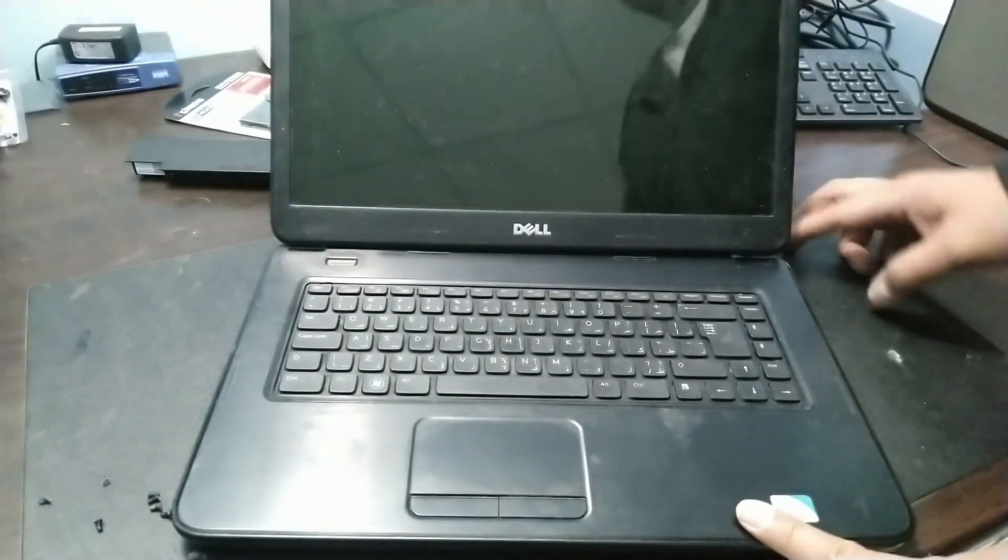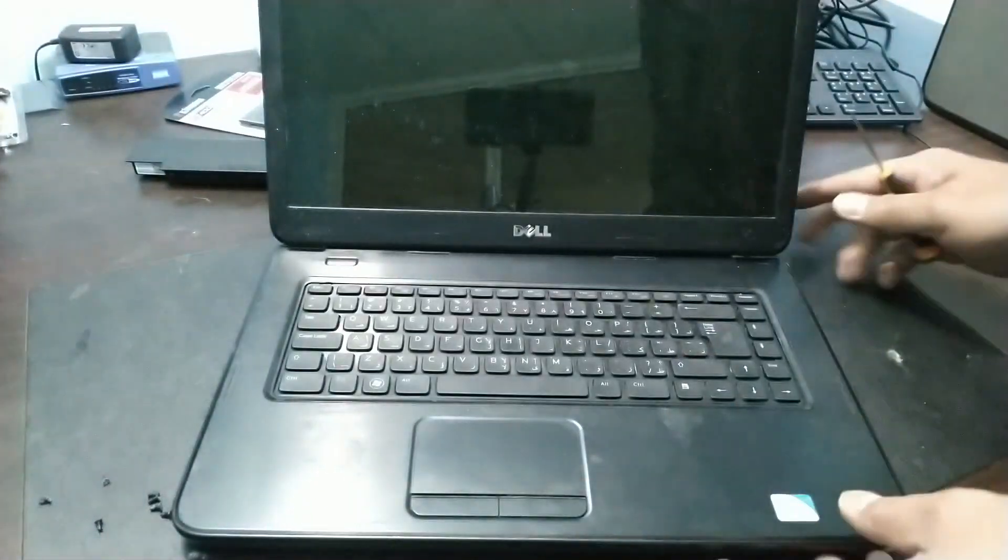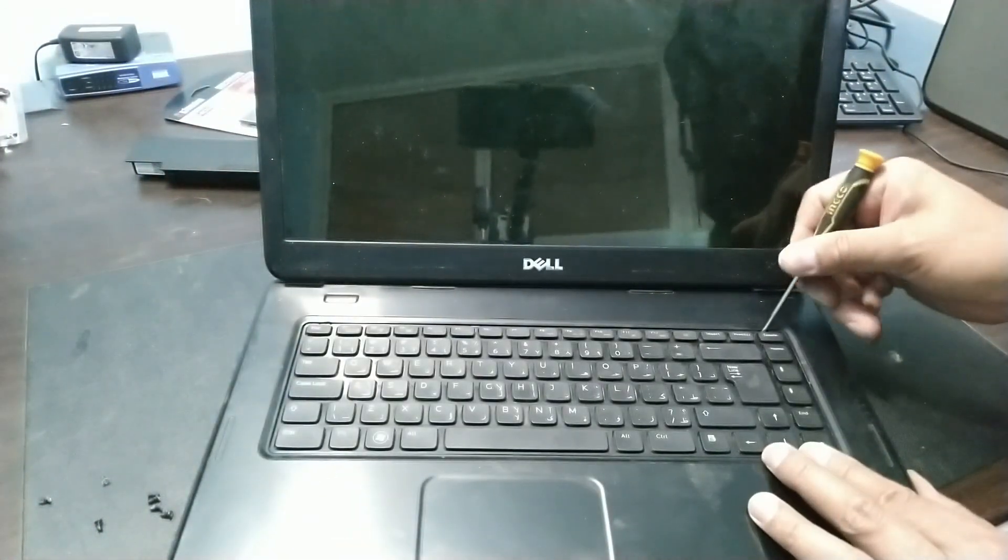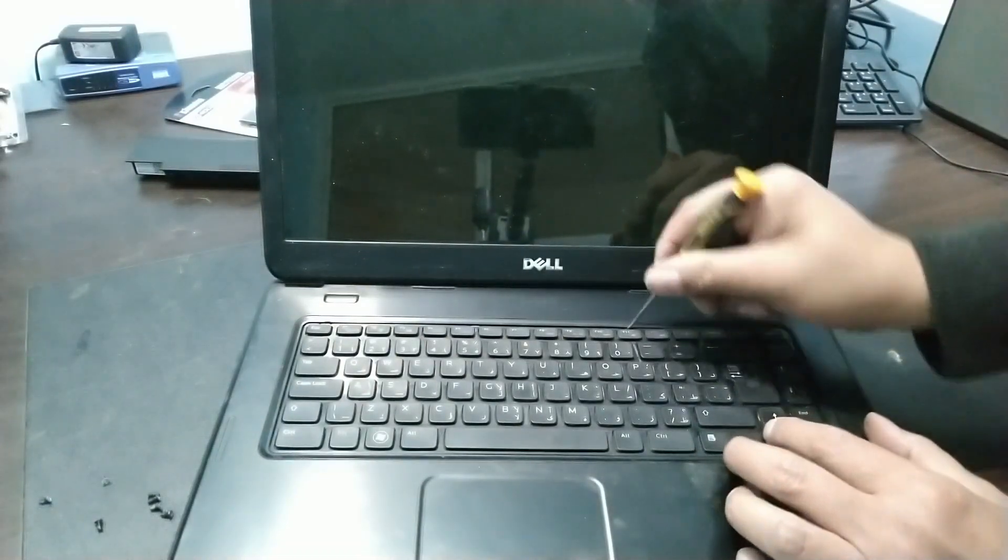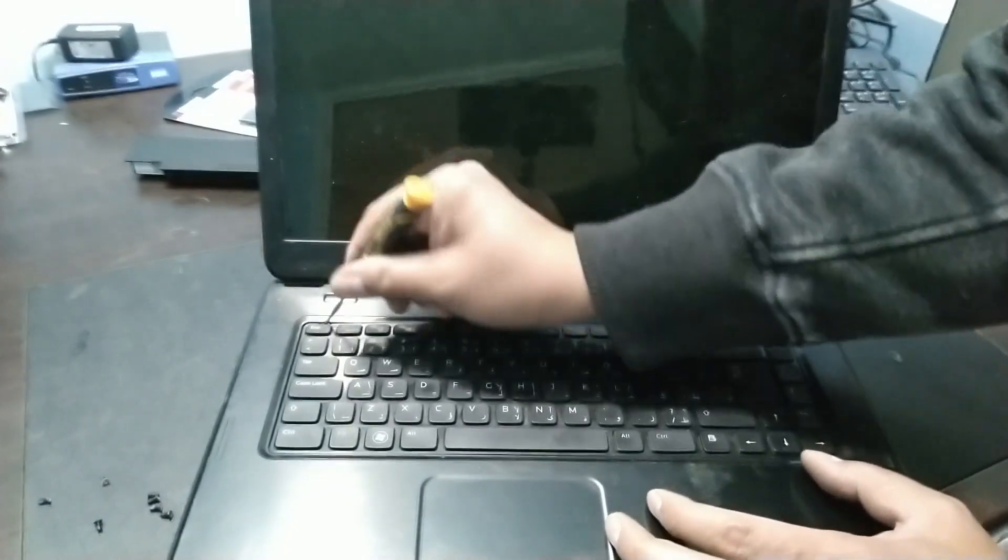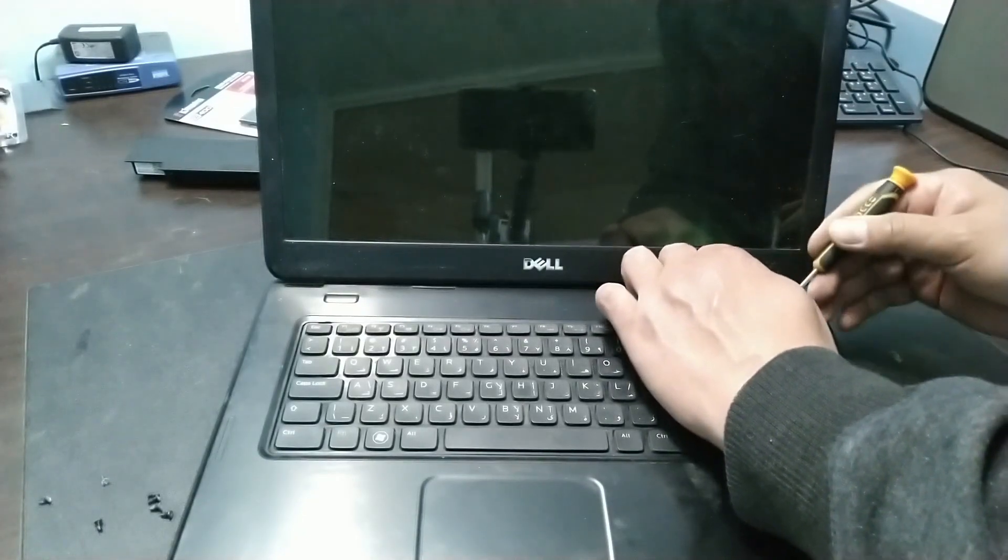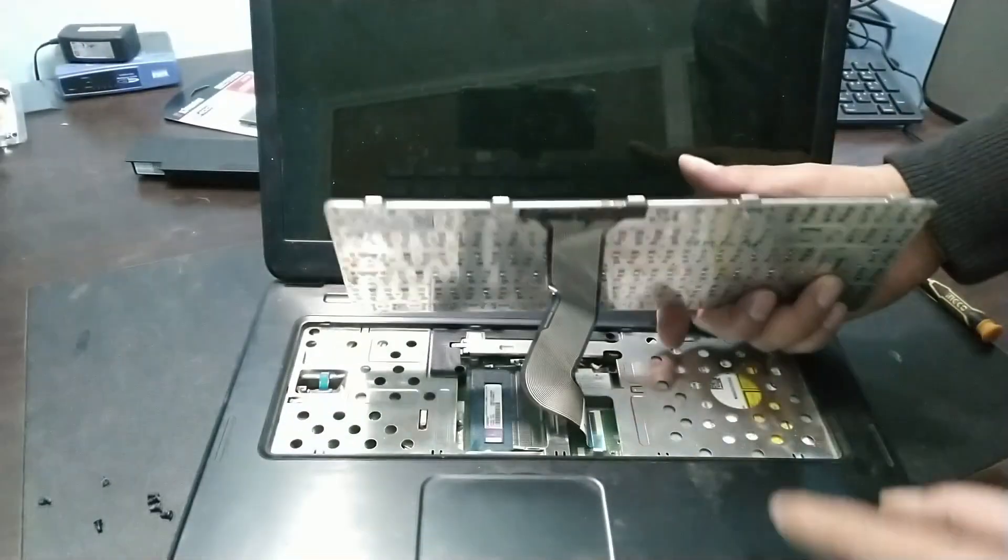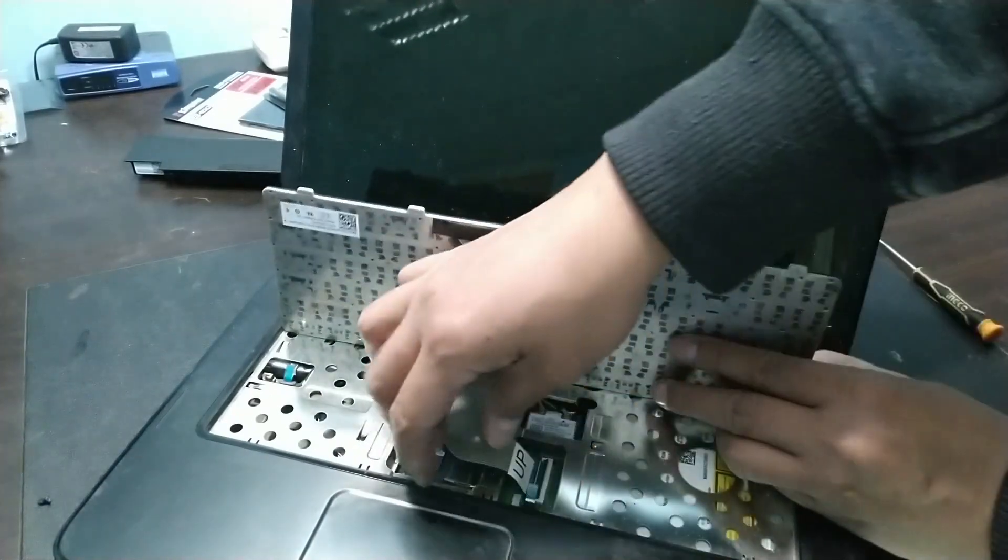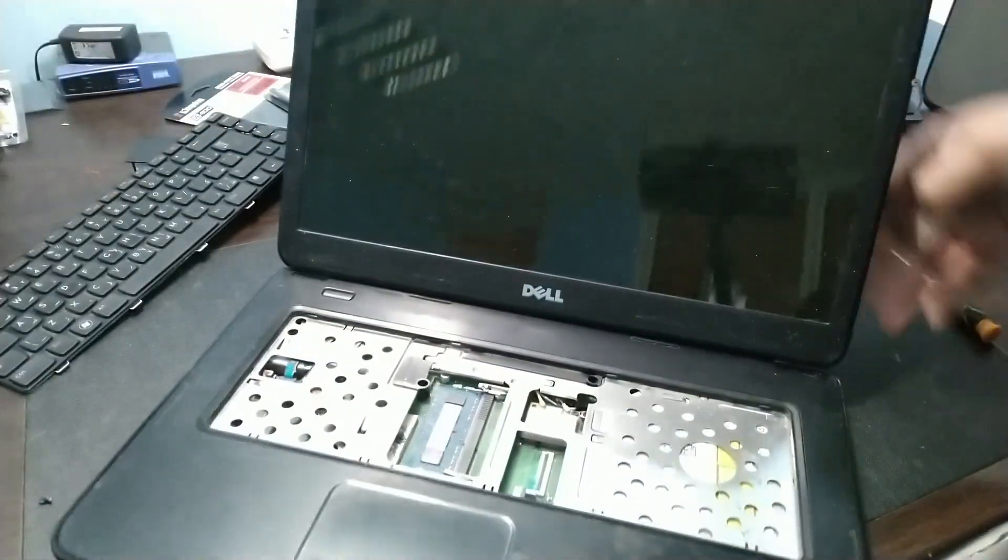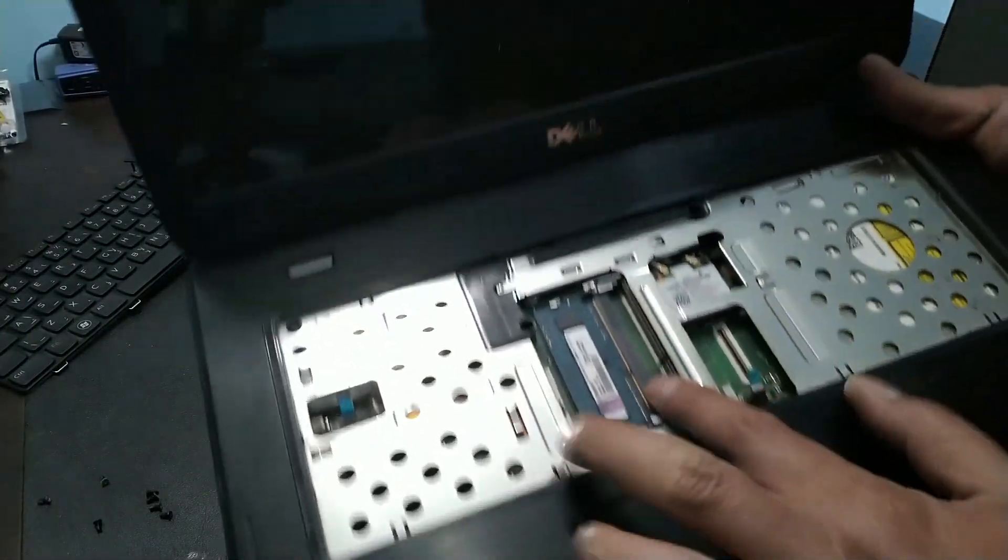So let's use a tool again. Release the lock here. Remove the cable. And we still can't see the hard disk, guys, but we can access the memory. 2GB.